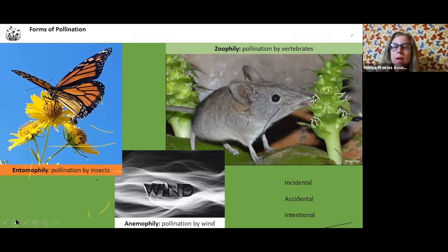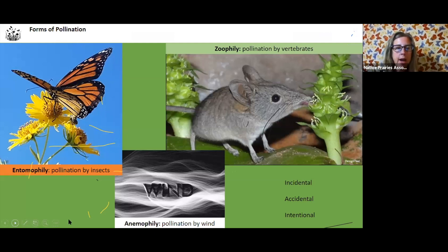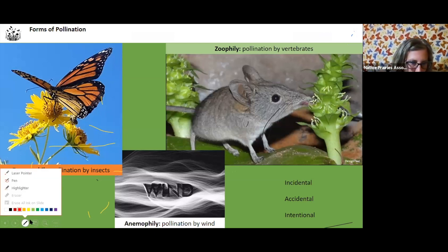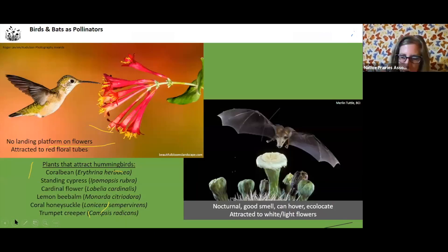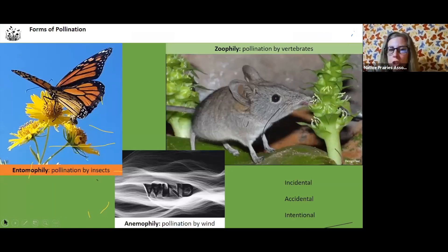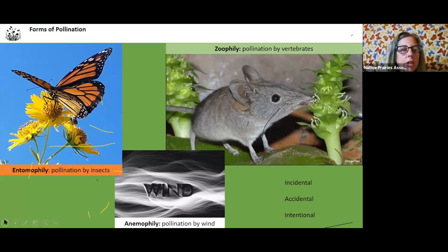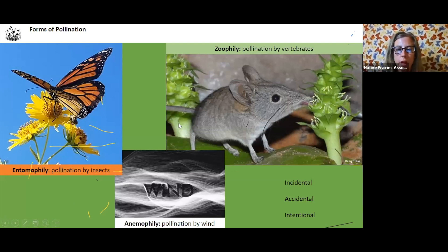We're going to talk about first different forms of pollination. There's entomophilae, which is pollination by insects. You have anemophilae, which is pollination by the wind, and zoophilae, which is pollination by vertebrates.